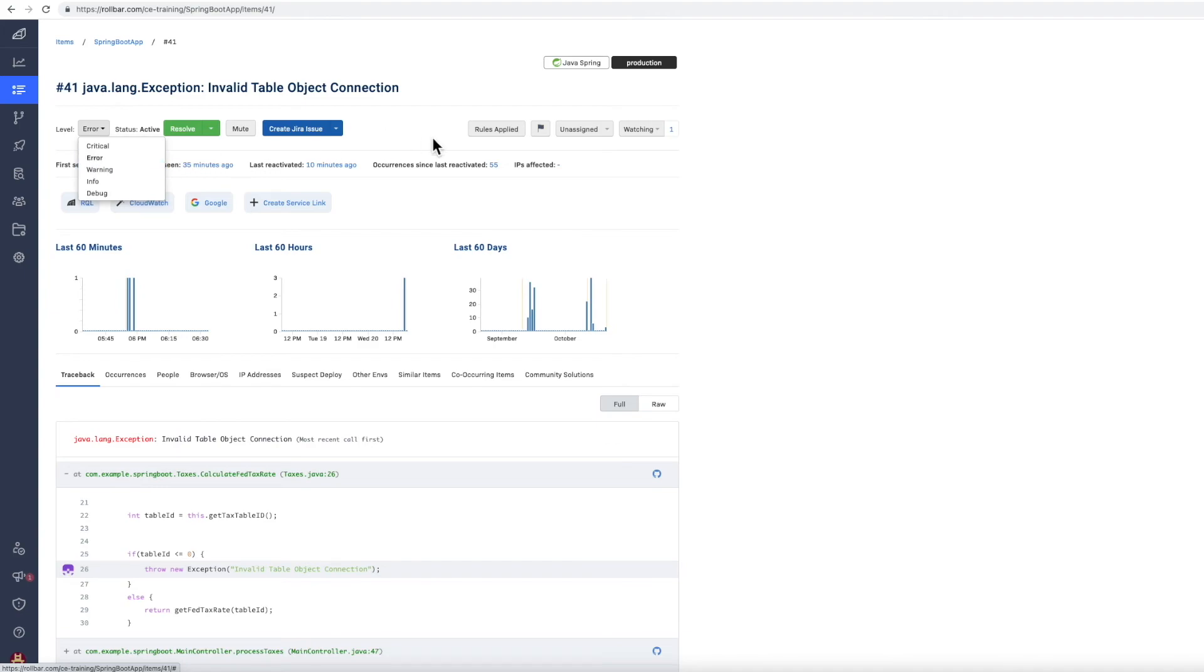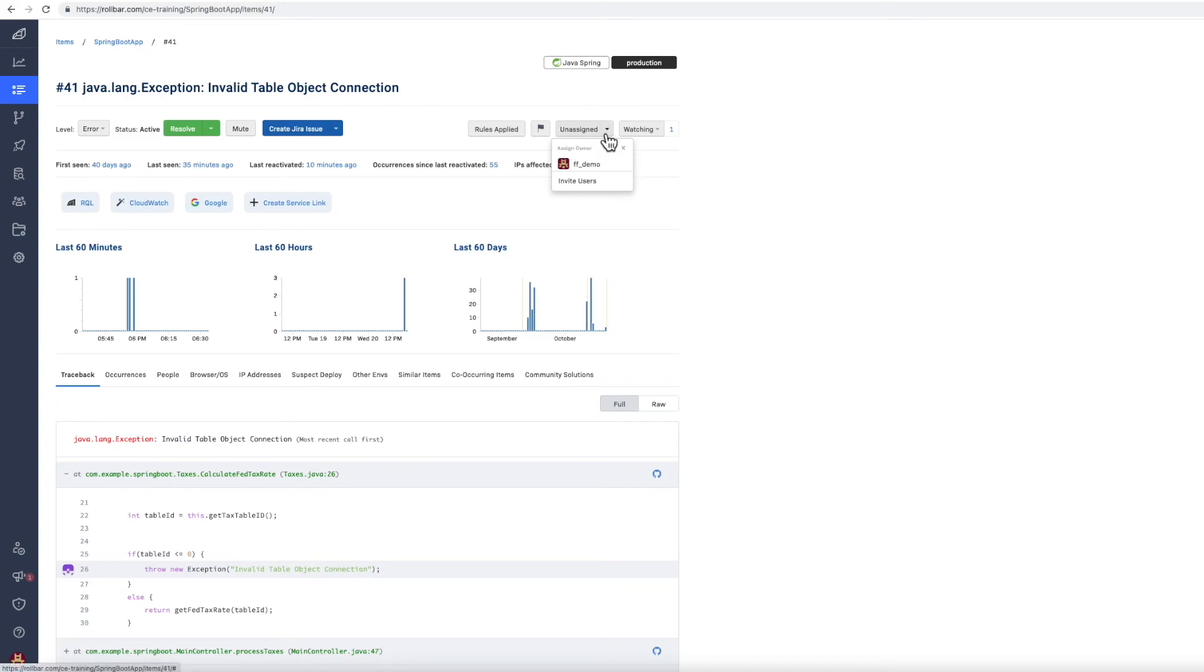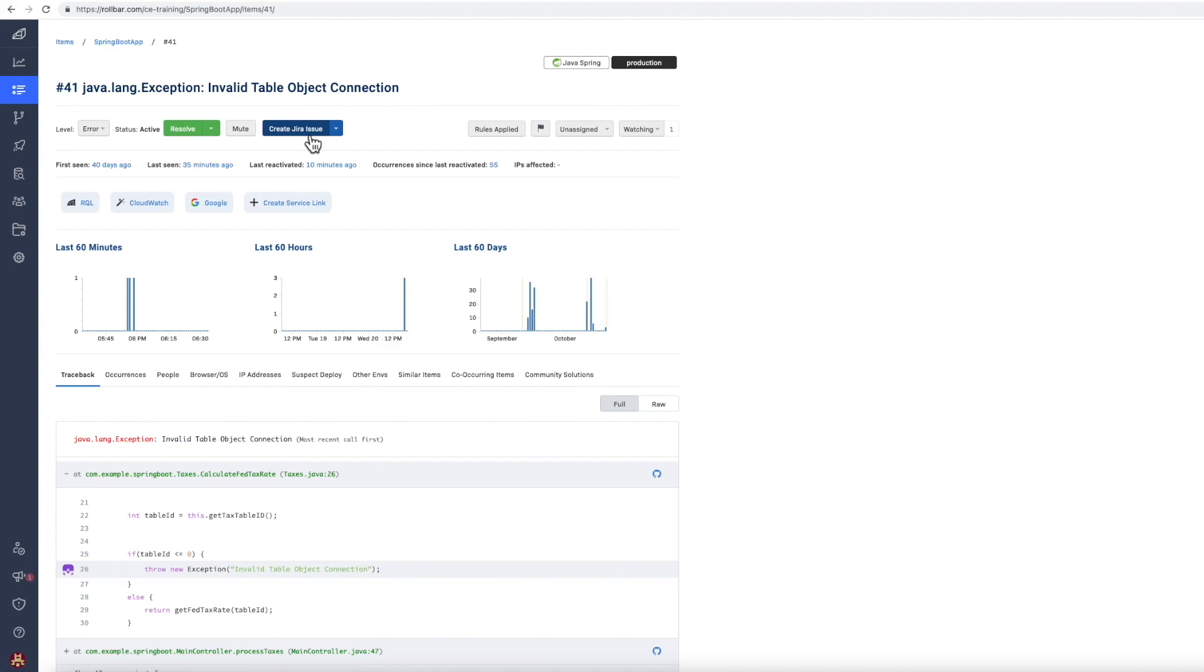You can assign errors to individuals and colleagues within Rollbar itself, or you can just create a Jira ticket or something, a ticket in a bug tracking system from within Rollbar. You can also set up Rollbar to do that automatically.